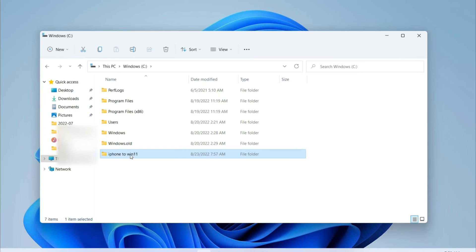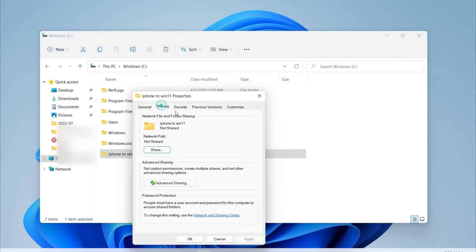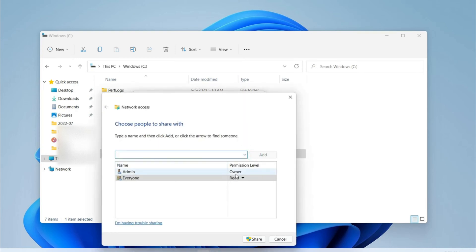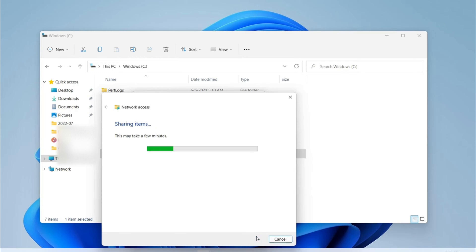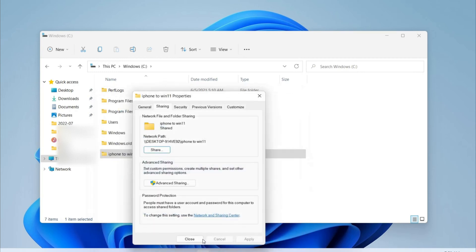Then go to the properties of the folder you created. Go to sharing and click the share button. Choose everyone to add permission. Then change the permission level from read only to read and write. Click share. Now your folder is accessible.